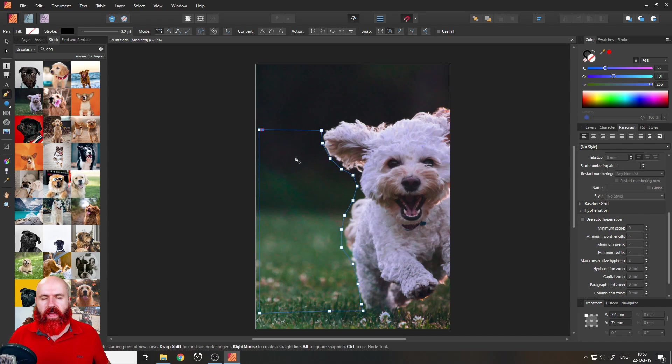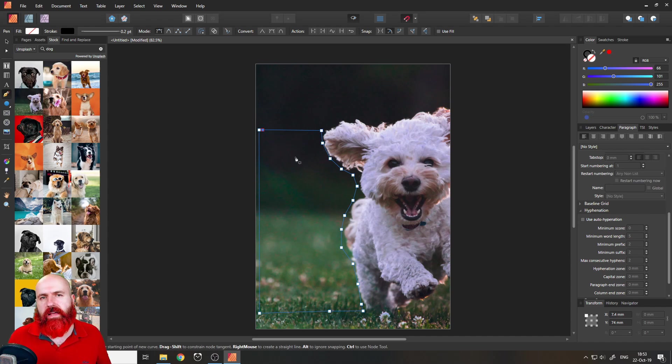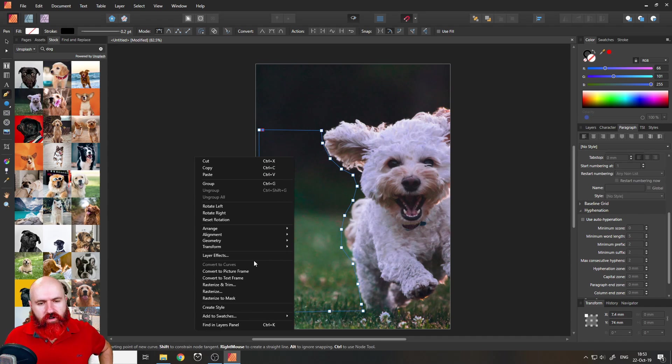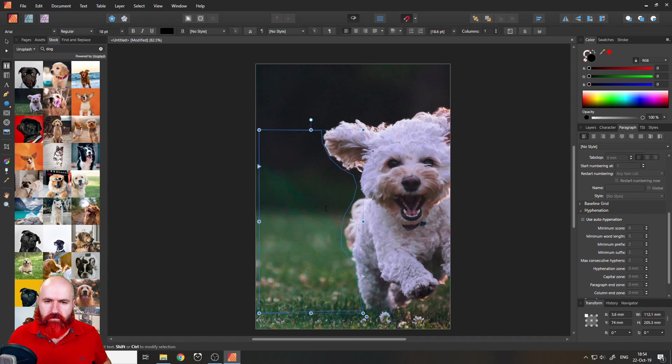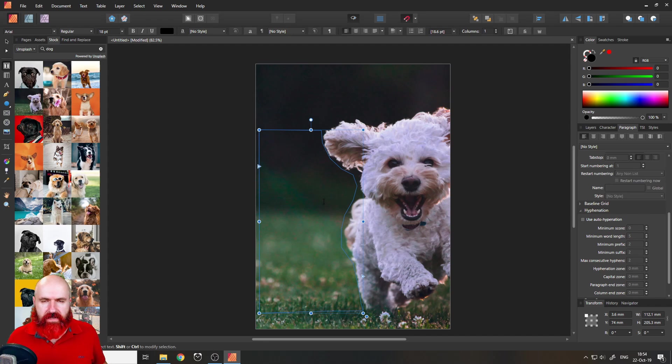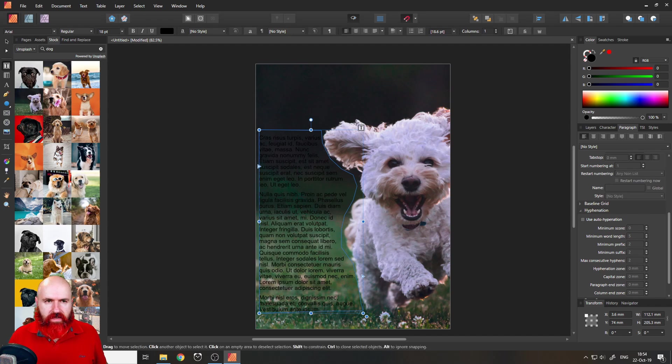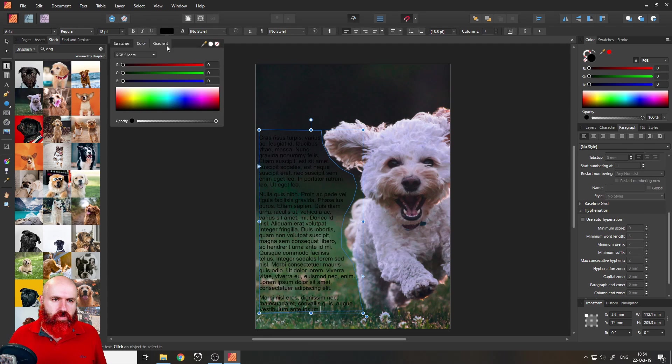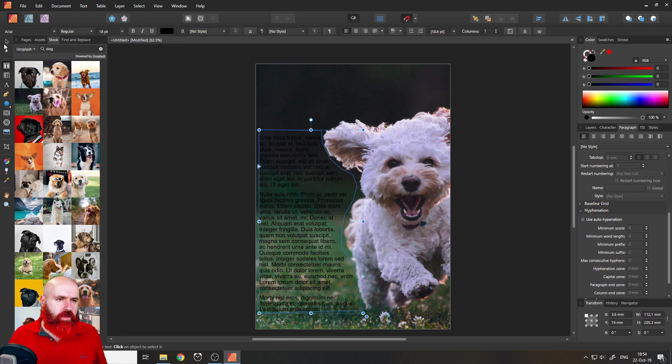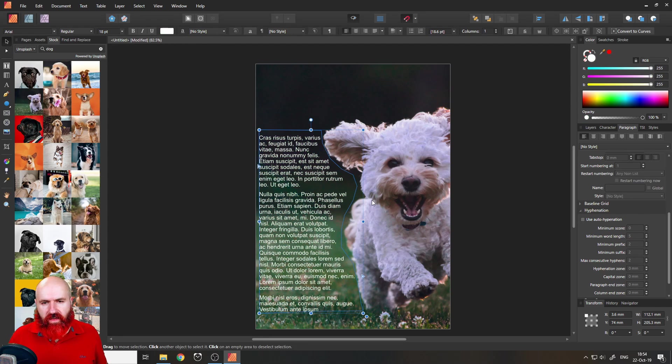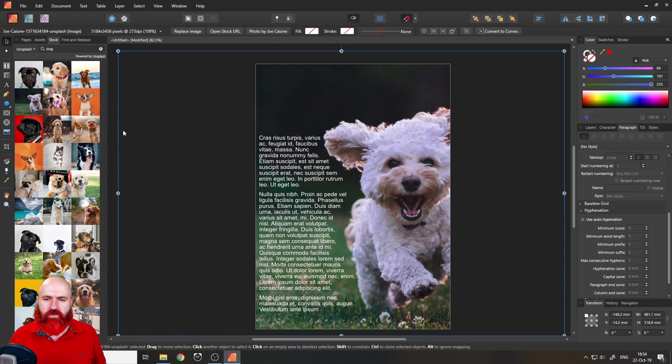So now we have a shape and now you can right-click onto that shape and choose convert to text frame. It's easy as that. So right-click again and say insert filler text and boom, there we go. You have your text. Let's make the text white and you can see it flows around the dog very beautifully.